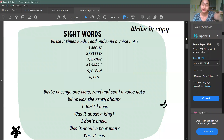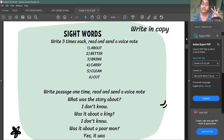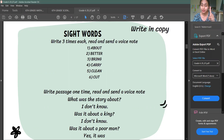First of all, the sight words in your packet you have to write three times. After writing three times, you have to write a voice note. The passage you have to write one time and you also have to write a voice note.